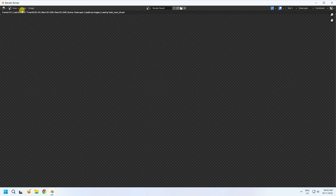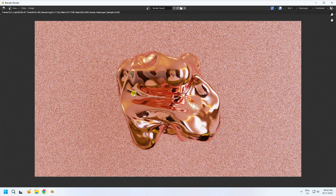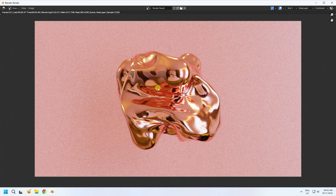Go to render and render image. See that's my beautiful render result. My final animation and all render settings are finished.